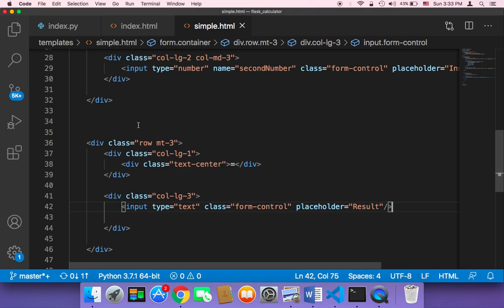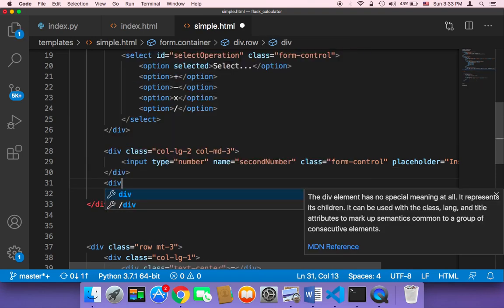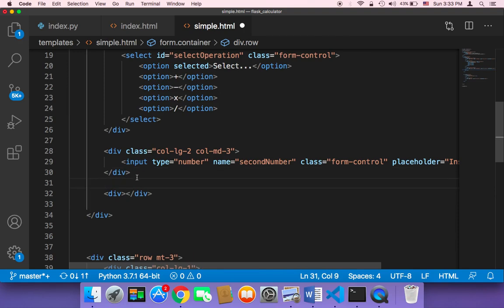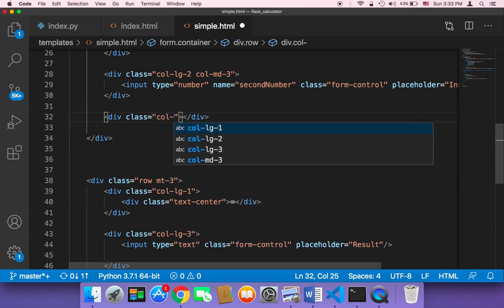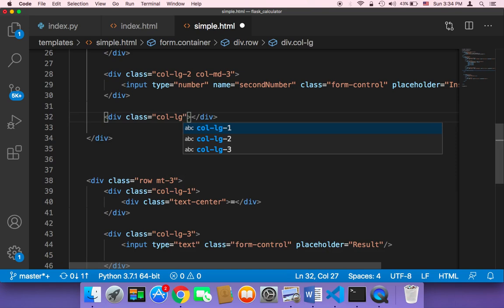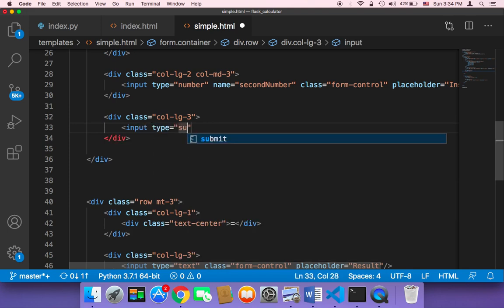Just below — remember, we have here the two inputs. Inside that div, we want to display a button. So I'm going to create a new div, and that div is going to have the button. That div is going to first have a class, and that class is going to be 'col-lg-3', because I also want it to take three units of the screen. Then inside that div, I want an input, and that input is just going to have a type of 'submit'.